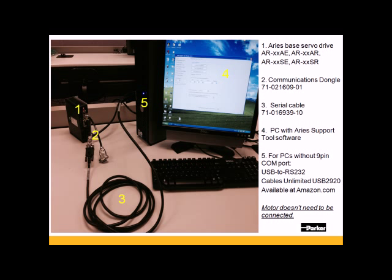Also, you do not need the motor connected to the Ares to configure the Ares Amplifier. You'll also need a serial cable. We offer one, which is a 71-016939-10. That's a standard null modem crossover cable.